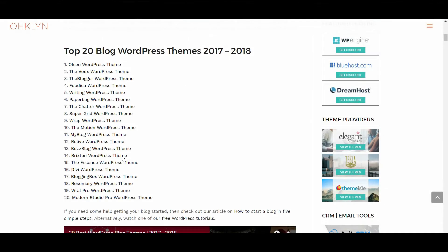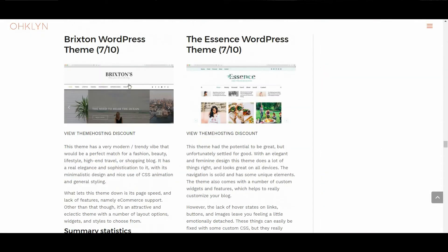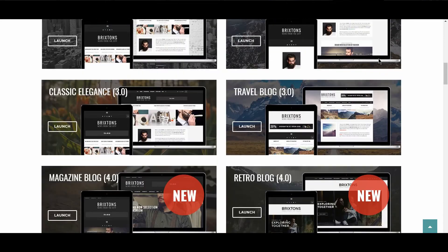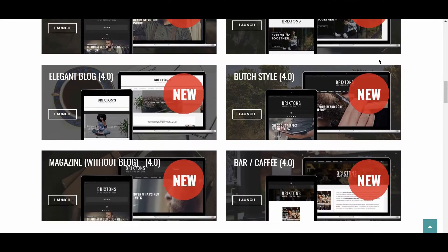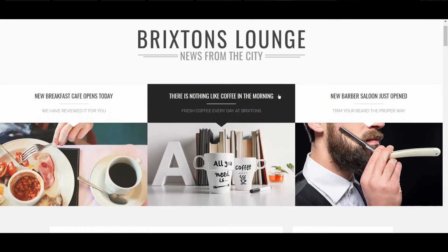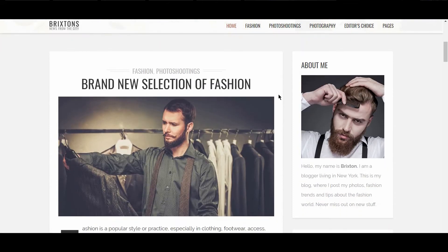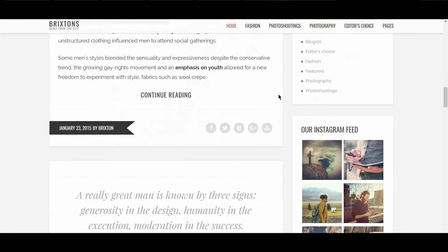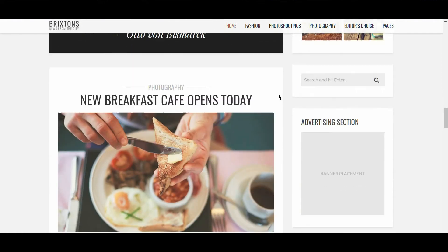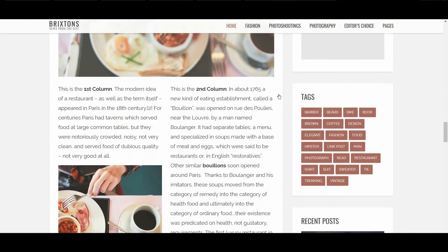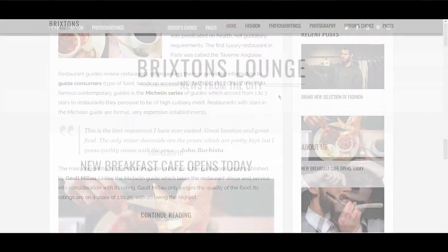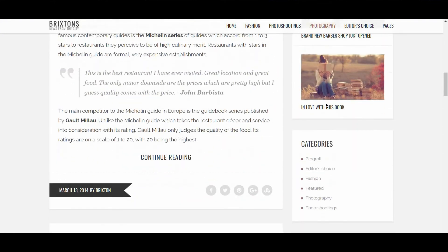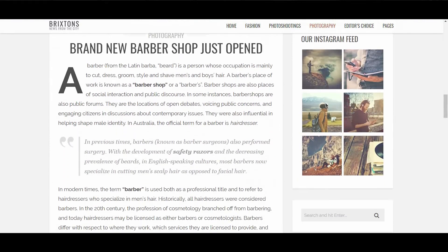The next WordPress theme is Brixton. We gave this theme a 7 out of 10. This theme has a very modern, trendy vibe that would be a perfect match for a fashion, beauty, lifestyle, high-end travel, or shopping blog. It has a real elegance and sophistication to it, with its minimalistic design and nice use of CSS animation and general styling. What lets this theme down is its page speed and lack of features, namely ecommerce support. Other than that though, it's an attractive and eclectic theme, with a number of layout options, widgets, and styles to choose from.